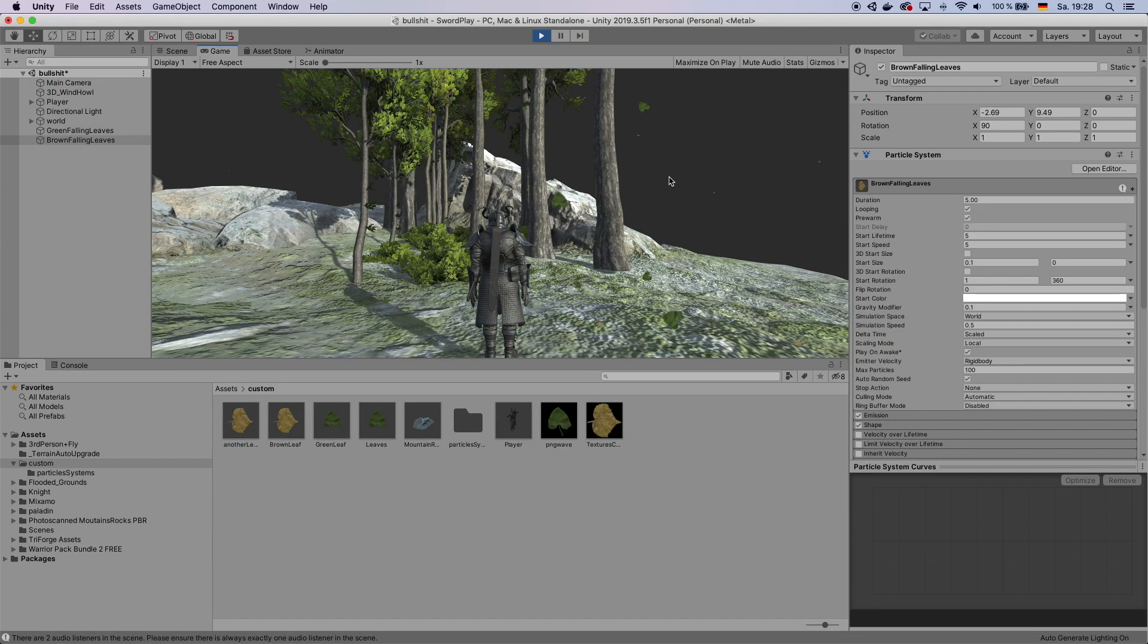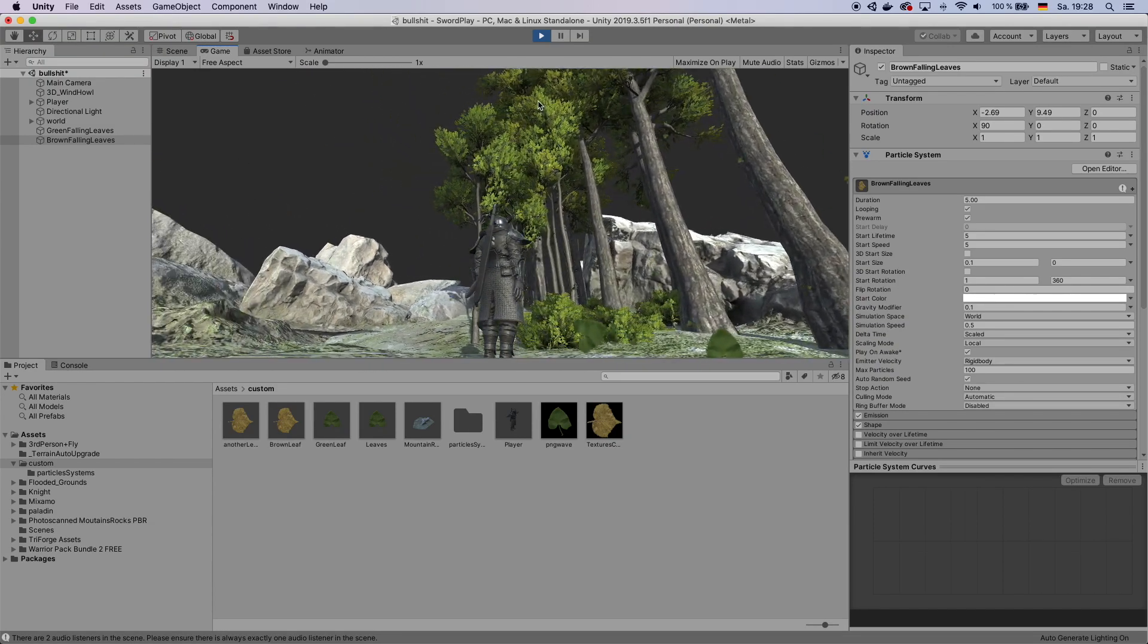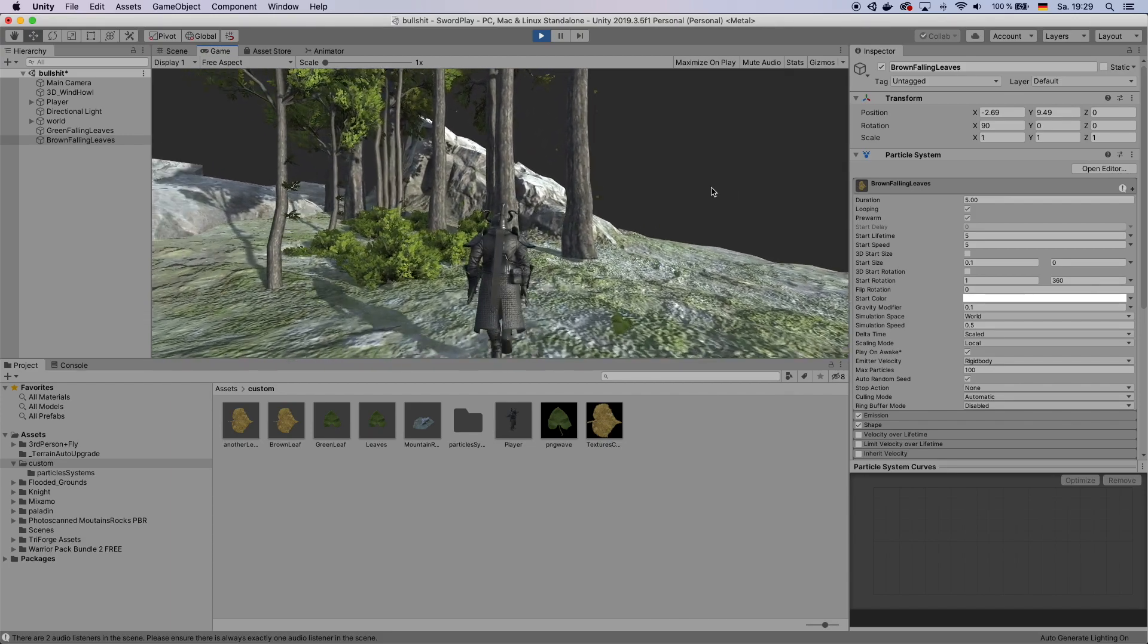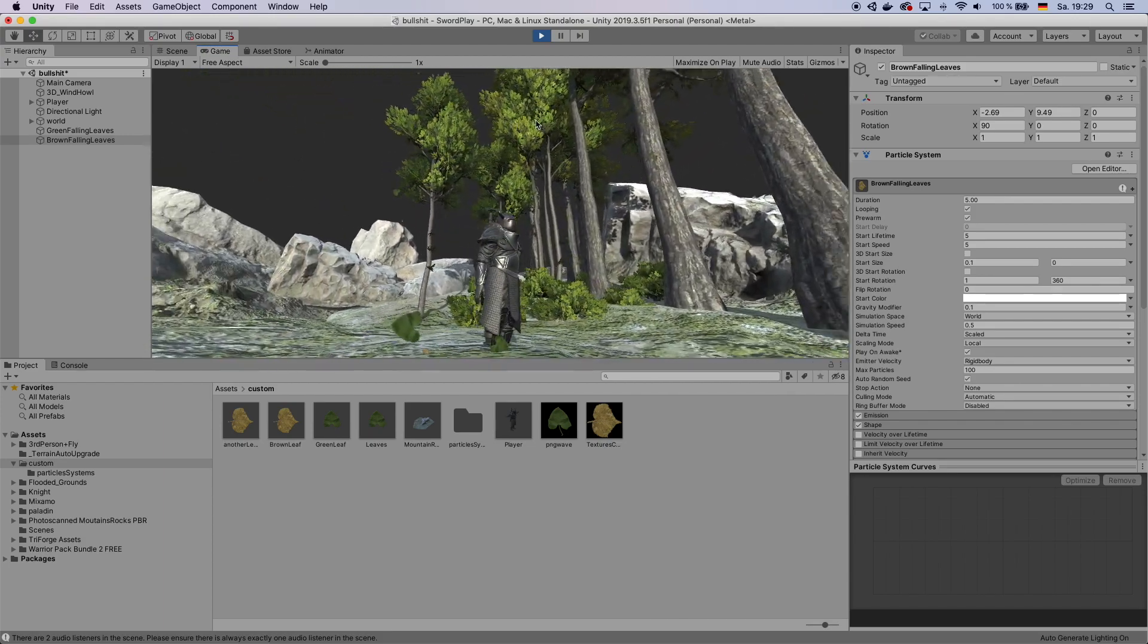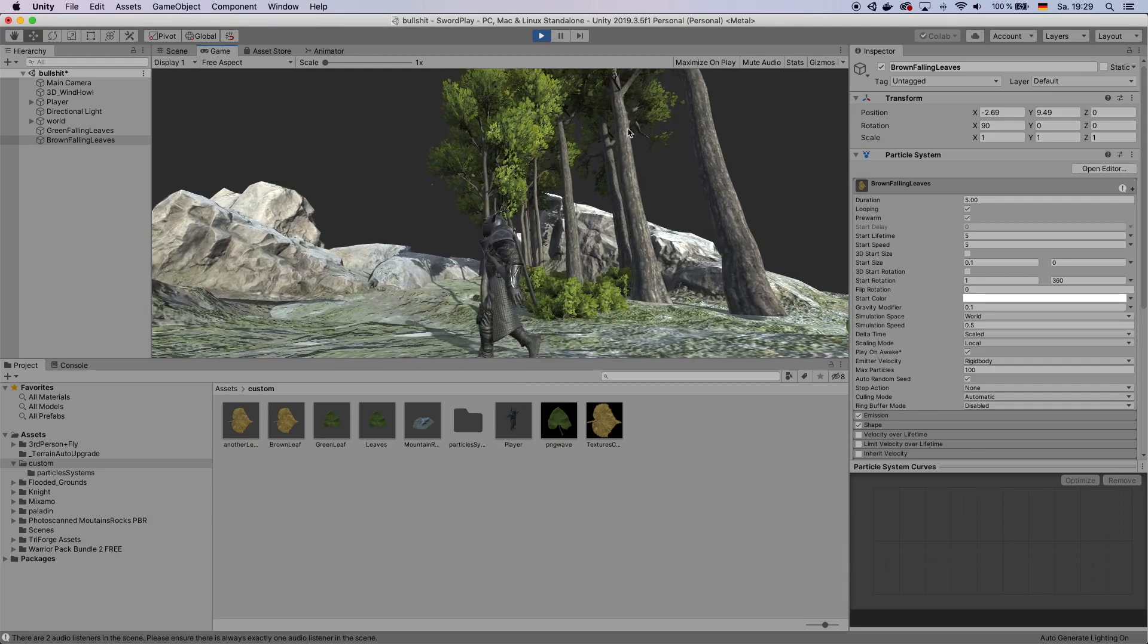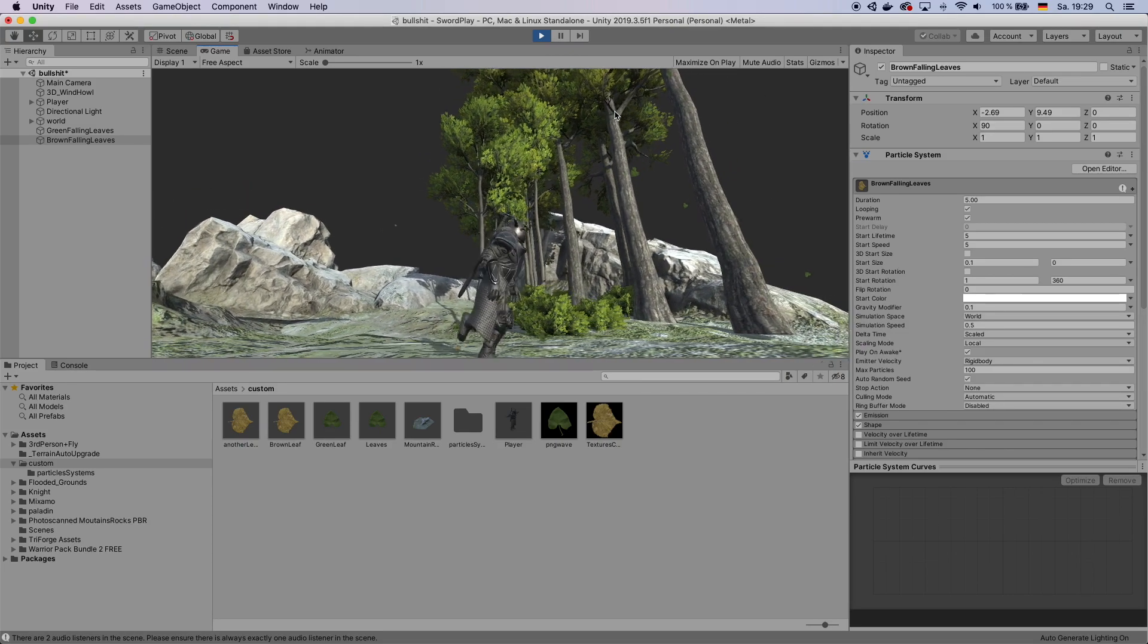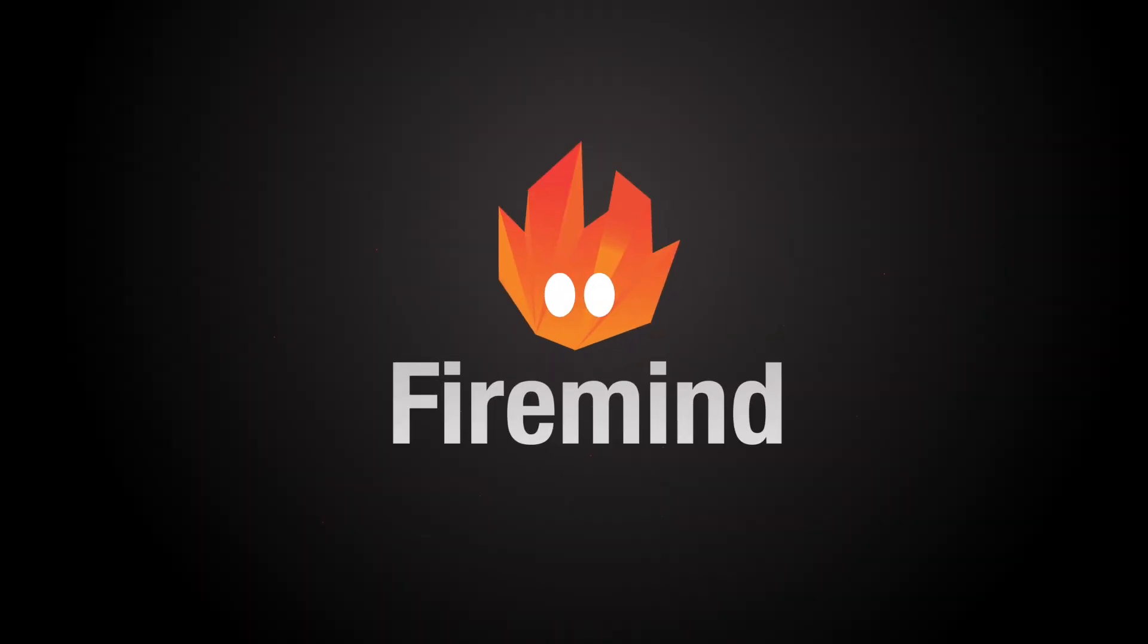Alright, this is Firemind here and today we are going to have a look at how to create these falling leaves from a particle system. It's going to be a quick and easy tutorial, please enjoy!